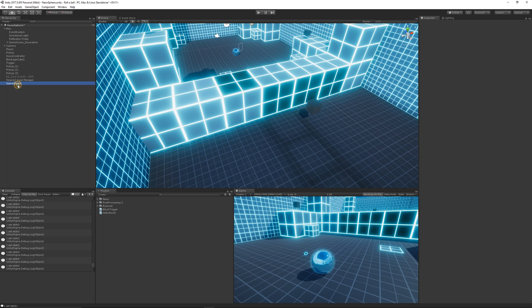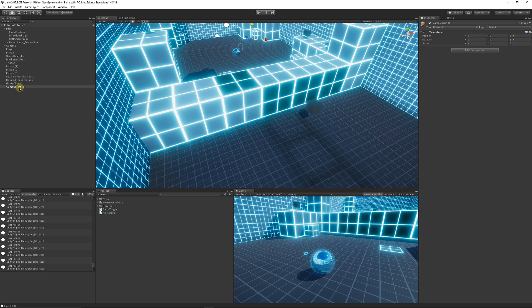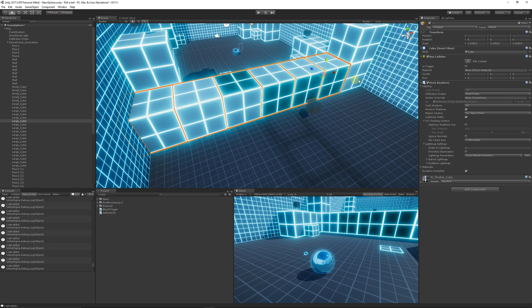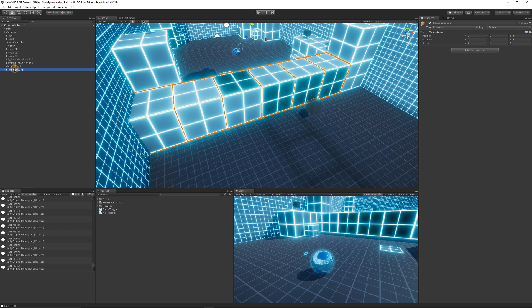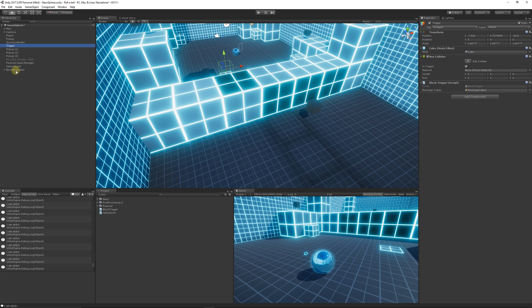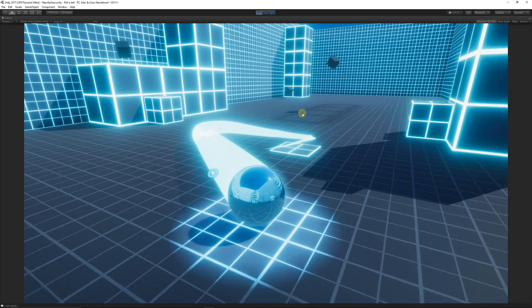If you want all the blocking cubes to disappear at once, right-click in the Hierarchy, choose Empty Game Object, click Reset on the Transform to zero it out, and rename it 'Blockage Cubes'. Then select each of your blocking cubes and parent them to that empty game object. When you turn the parent off, they all disappear. Assign that parent to the inspector slot on the trigger, press Play, and going into the trigger removes all those objects at once.